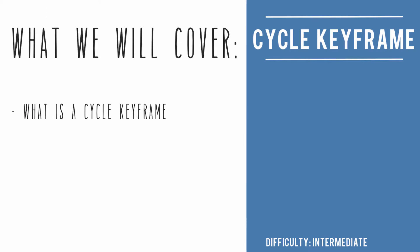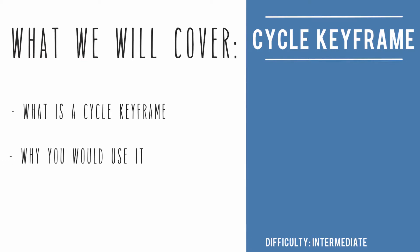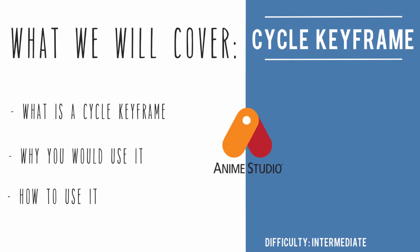We're going to cover what is a cycle keyframe, why you should use it, and how to use it in Anime Studio.